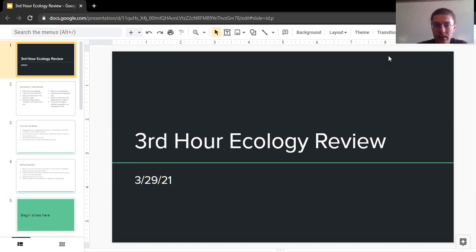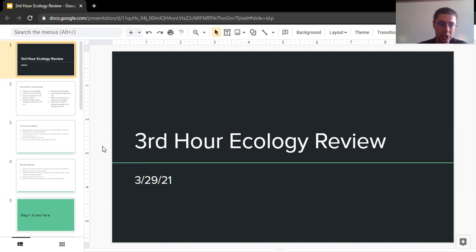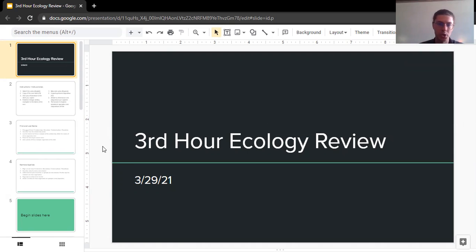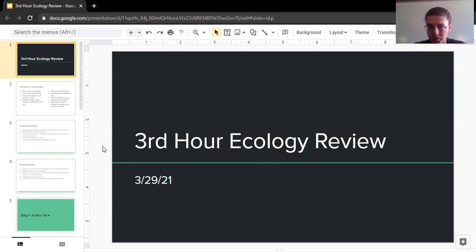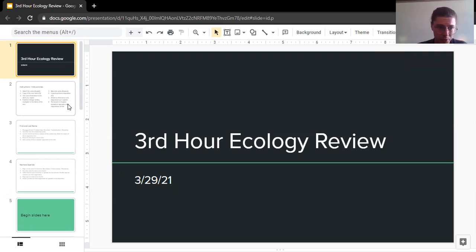So every single class has their own slide deck here, or their own Google Slides presentation, and I'm going to walk you through the instructions and complete an example so you know exactly what to do and you can see how to do it. So starting with a third hour example, second hour, this works the exact same for you.